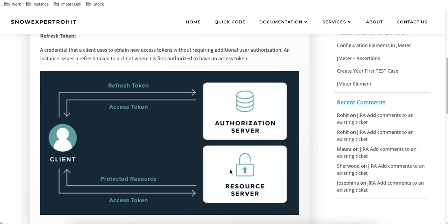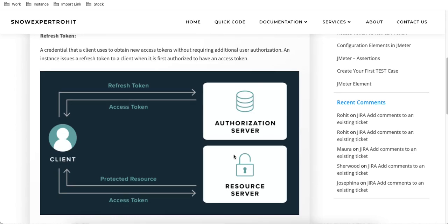The authorization server is where all user credentials are stored — username, password, mobile number, and everything. The resource server, taking Spotify as an example, contains songs, playlists, and artist details — all of these are called resources. Authorization means authenticating yourself to log into a particular application; whatever credentials you need are stored in the authorization server. The resource server is where the actual resources are — for banking it's transactions and account details, and for Spotify it's songs, artists, and playlist details.